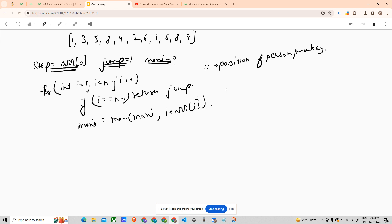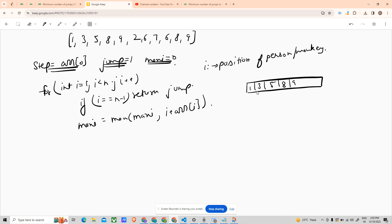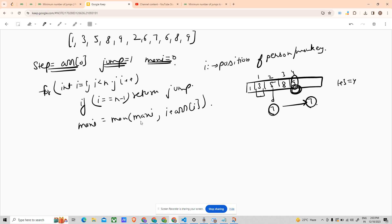To understand what this means: take the array [1, 3, 5, 8, 9]. If standing at index one where the value is 3, then one plus three gives four — the maximum reachable index from that position. From the next position the maximum reachable index could be seven. So we take the max of all such values. After processing each index, we do step minus minus.